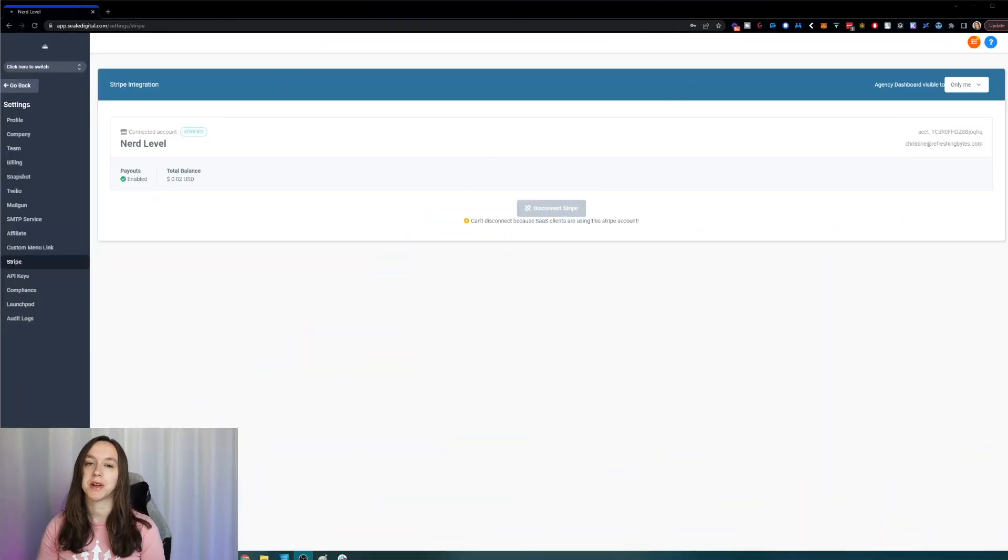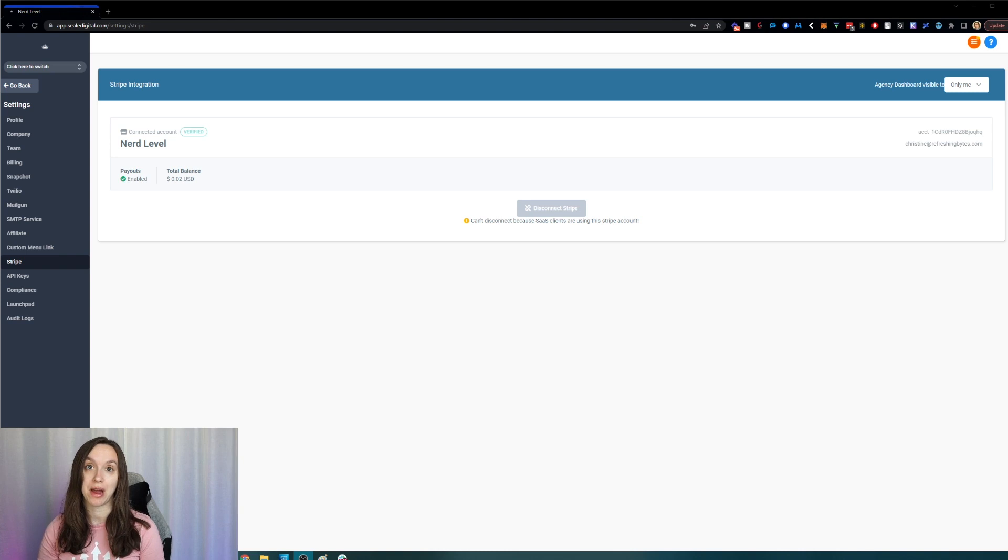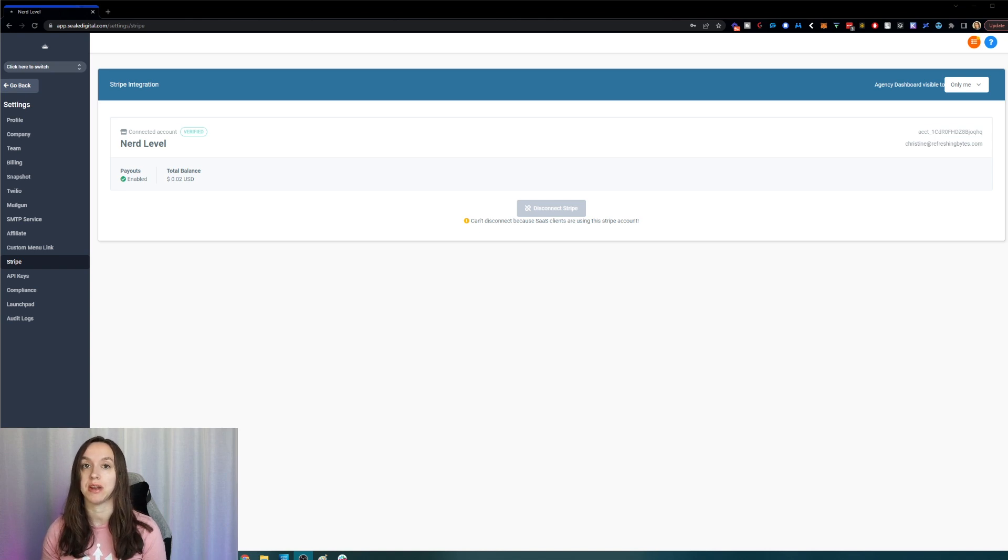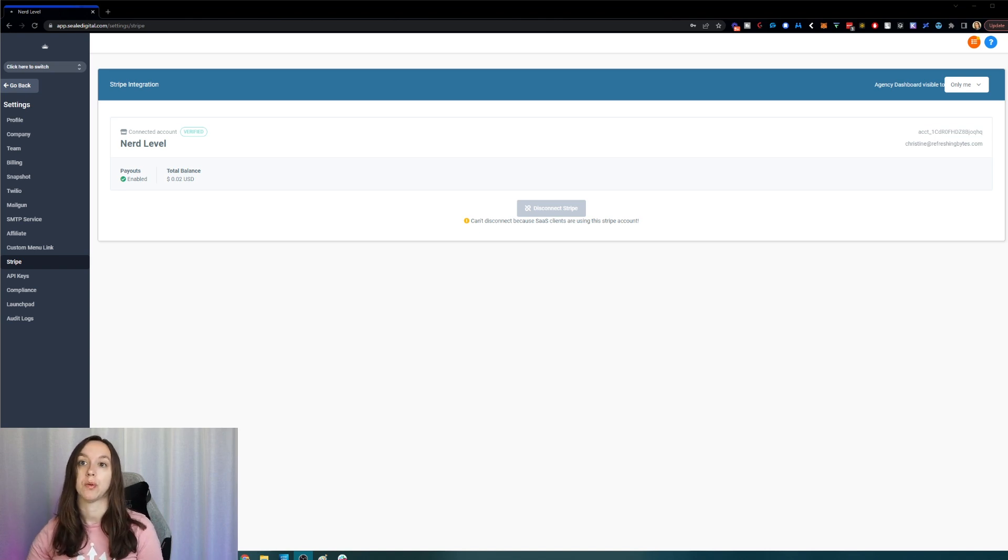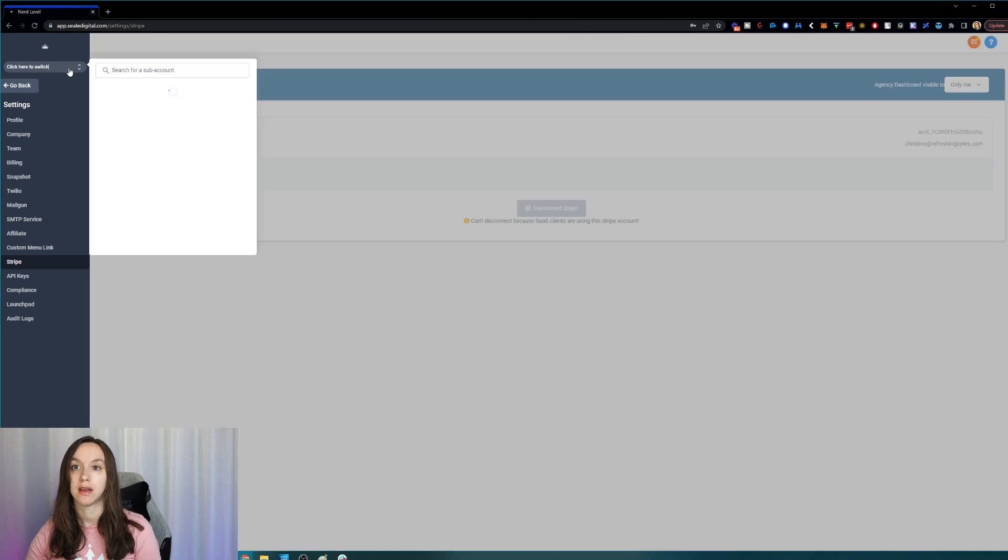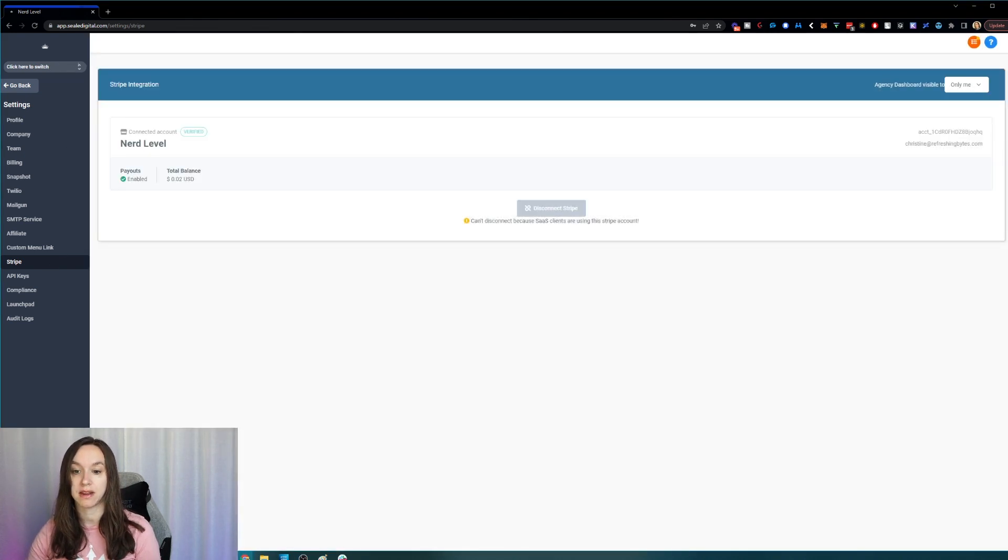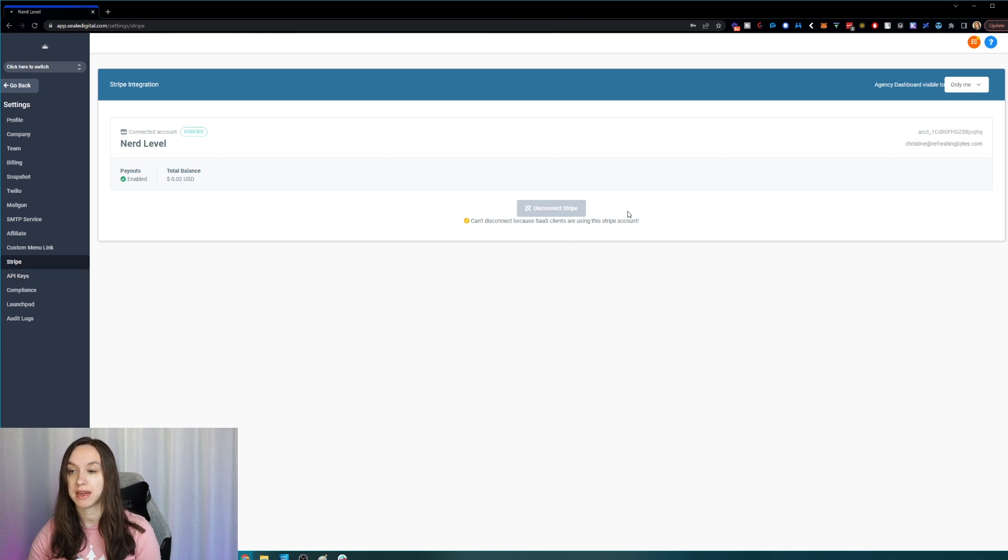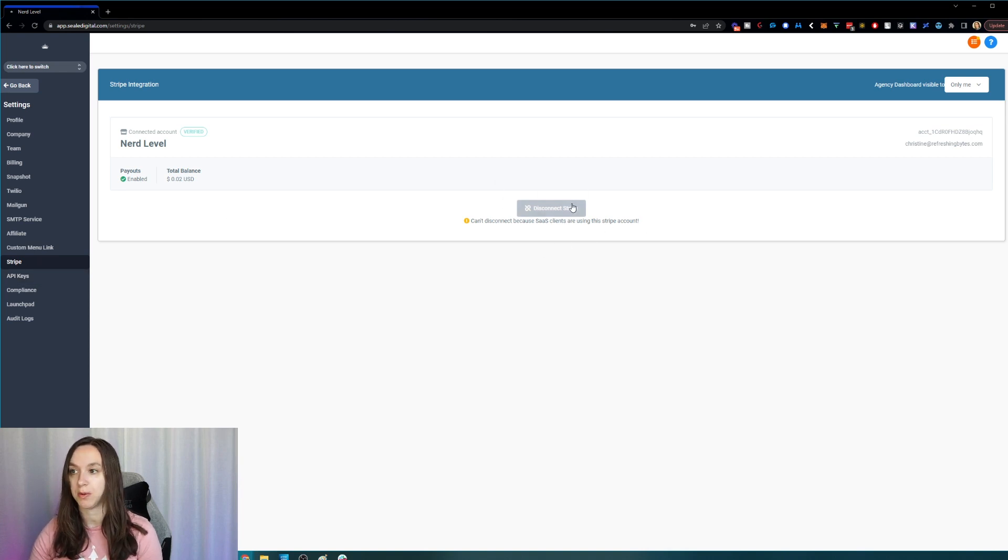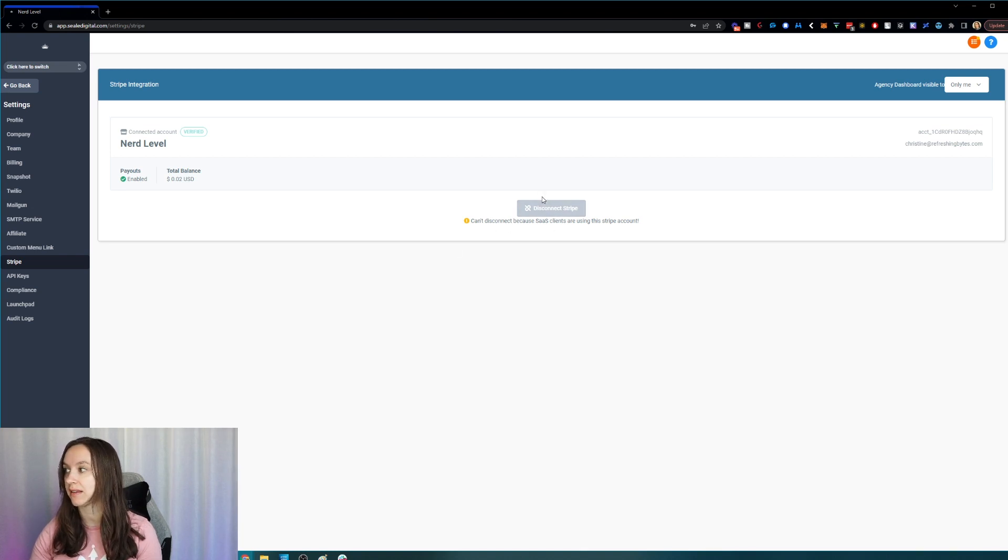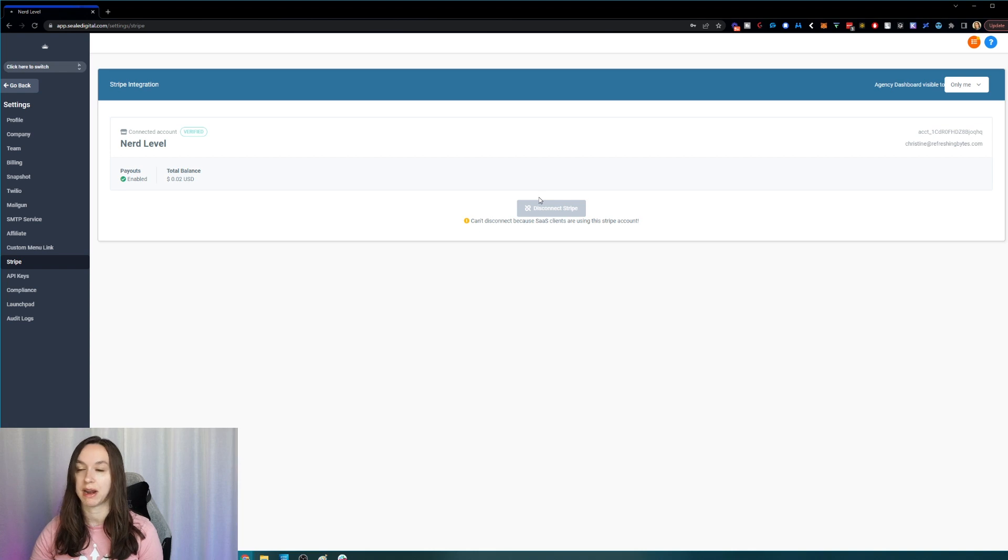Okay, first we're going to get some prerequisites out of the way so that you can get this set up without any issues. So first of all, you're going to want to make sure that you integrate Stripe in your agency settings. So click up here, click on the agency settings, click on settings down here, and then click on Stripe. And you're going to want to connect your Stripe account if you have not already done so. And you can do that by clicking the button here that says connect, log in and choose the right account.